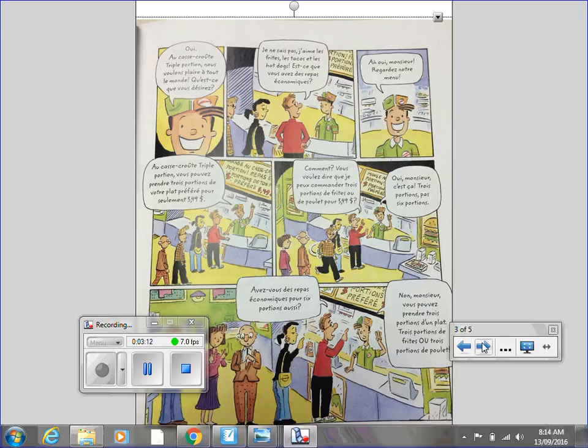Est-ce que vous avez des repas économiques? Ah oui, monsieur. Regardez notre menu. Au casse crude, reproportions, vous pouvez prendre 3 portions de votre plat préféré pour seulement 3,49$.